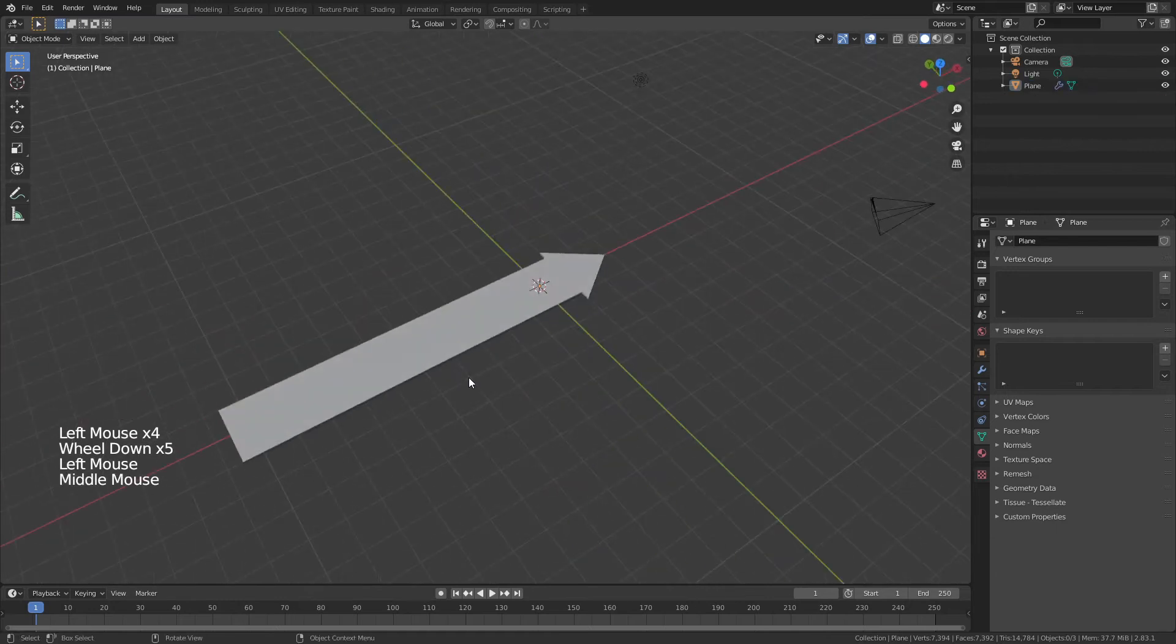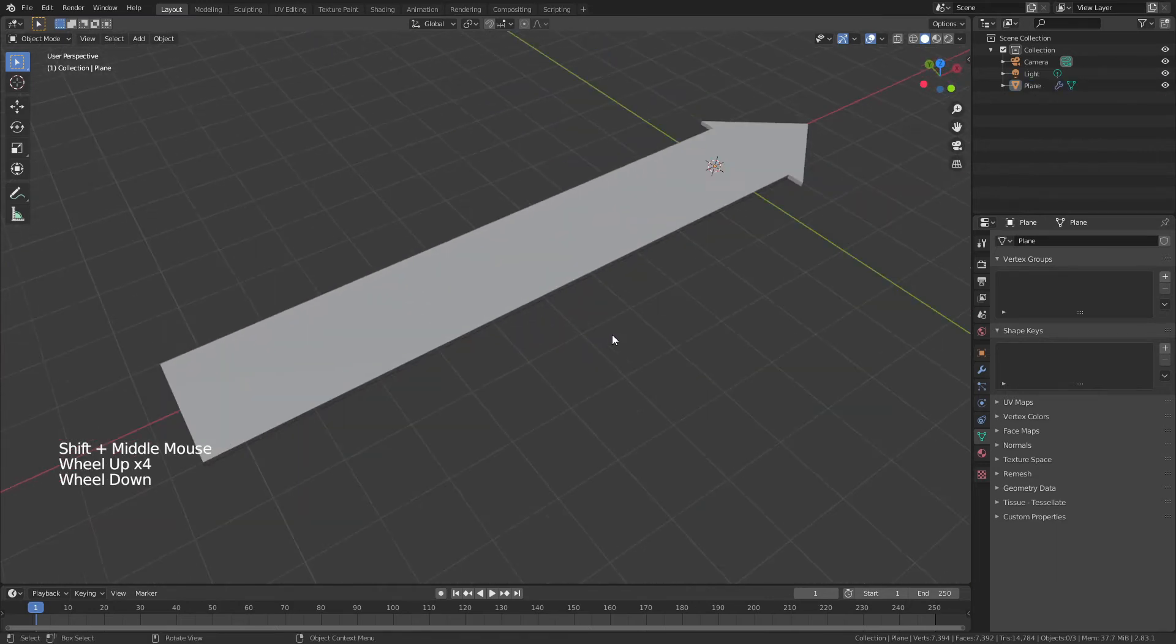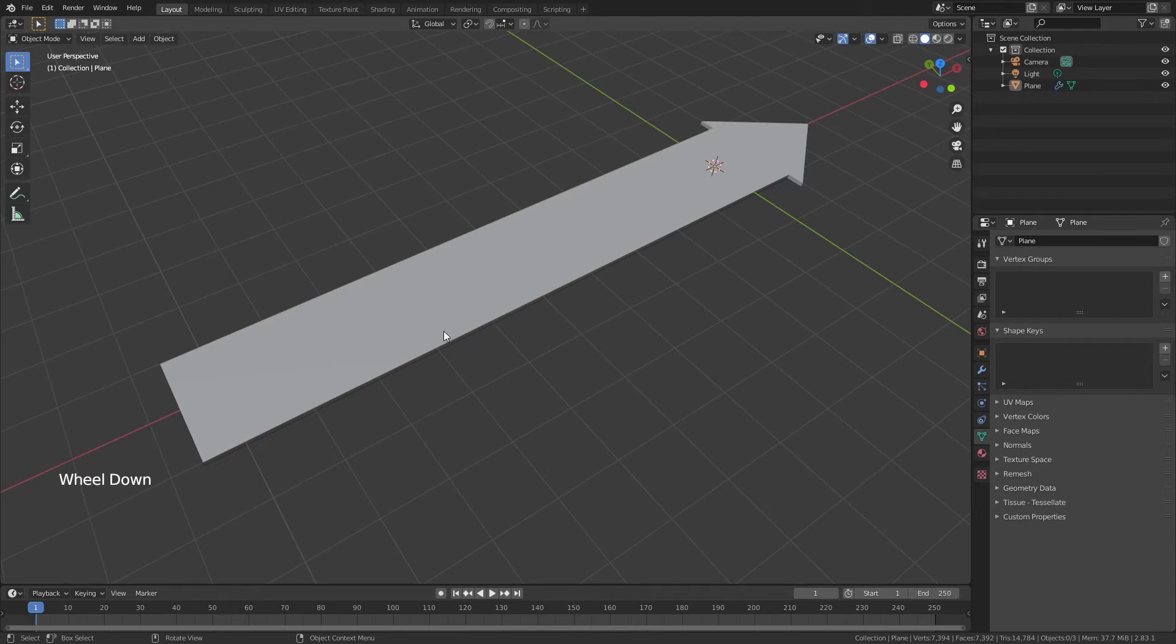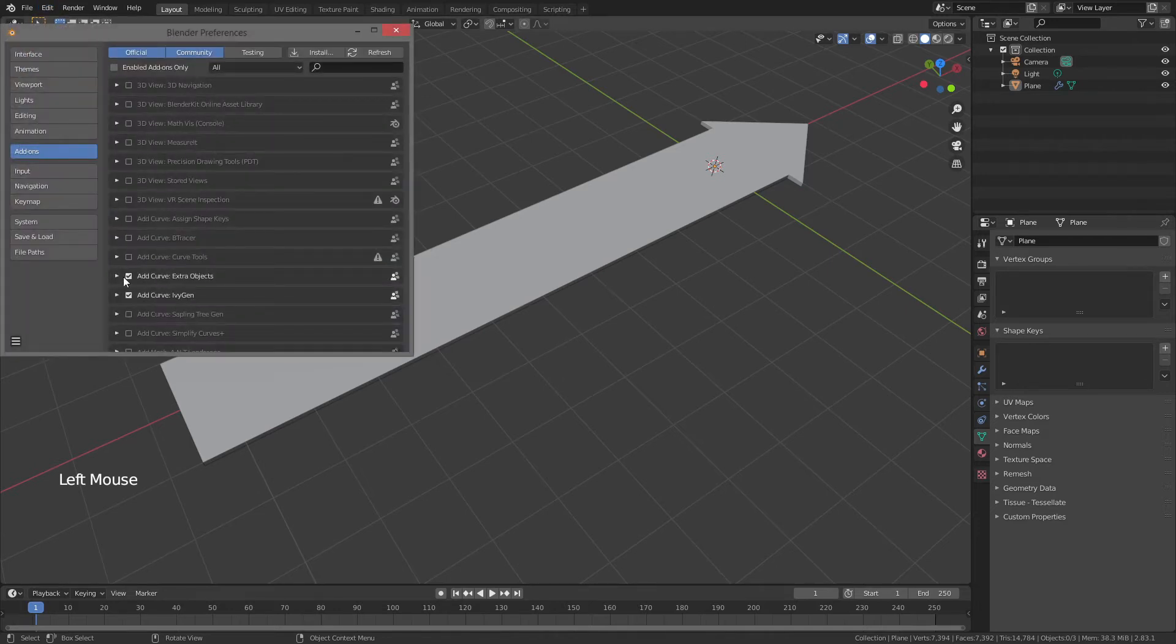Once you've done all of that, there's one last thing to do, which is to add the curve that we're actually going to bend it on. So Blender by default actually only comes with a few options for curves, but if you come to edit, preferences, add-ons,